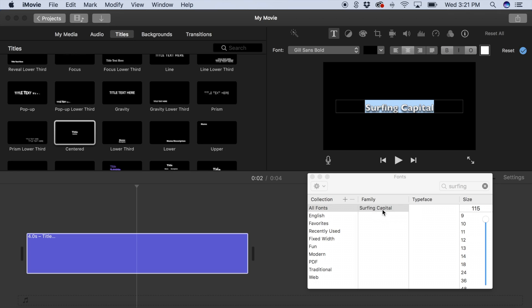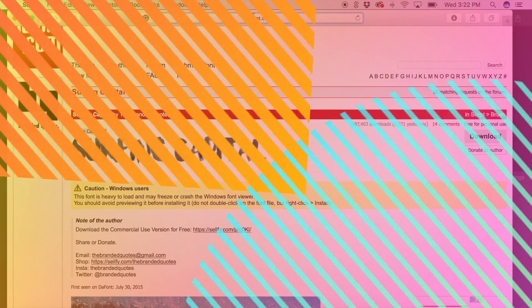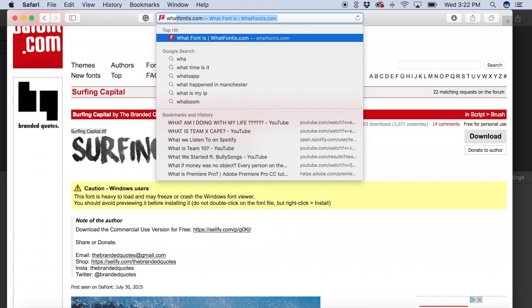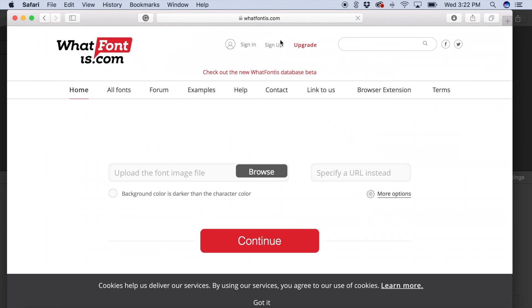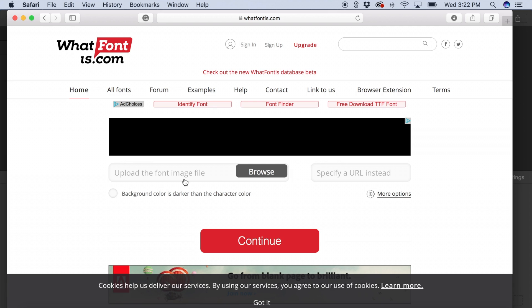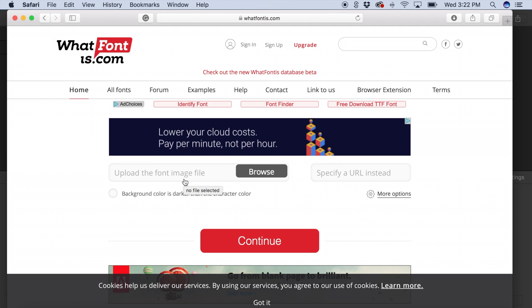Also for future reference, if you see a font you'd like but you don't know what it's called, there's a website called whatfontis.com where you can take a screenshot or a picture of any font you see and upload it, and it will try to tell you what font it is and where you can download it.